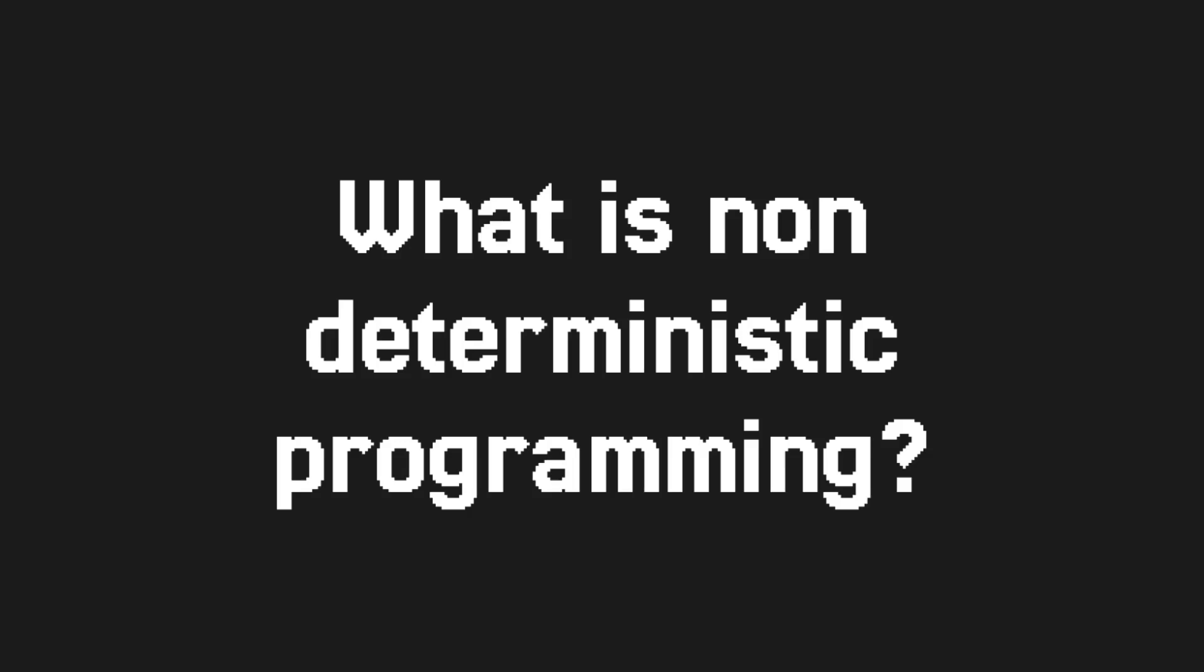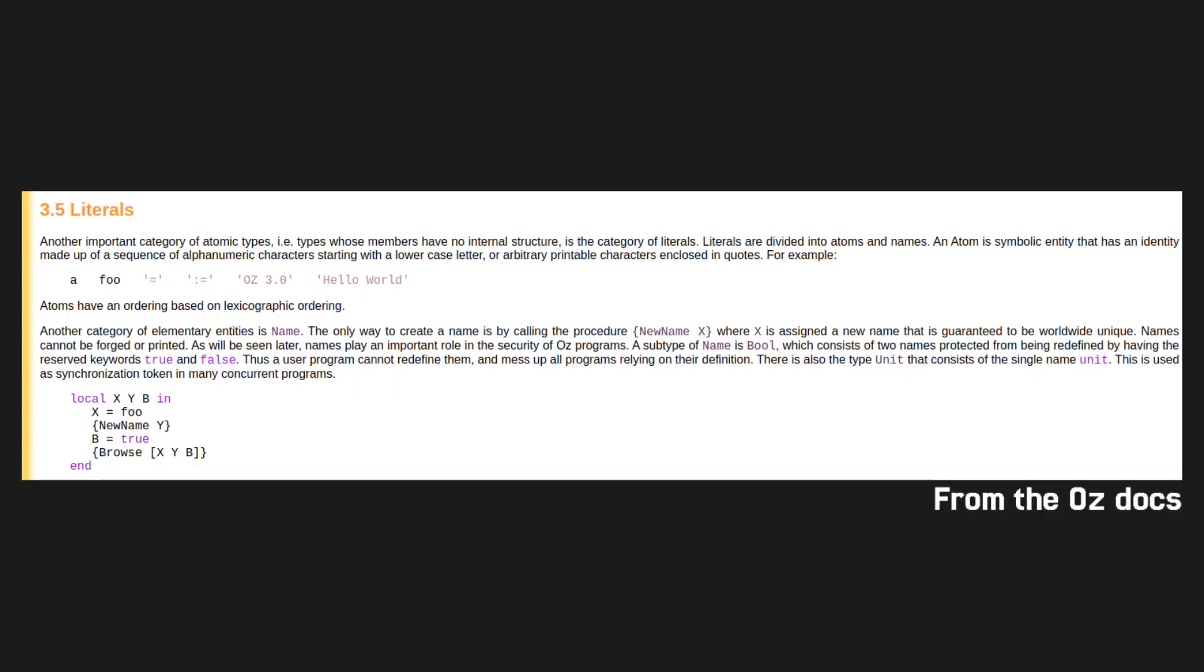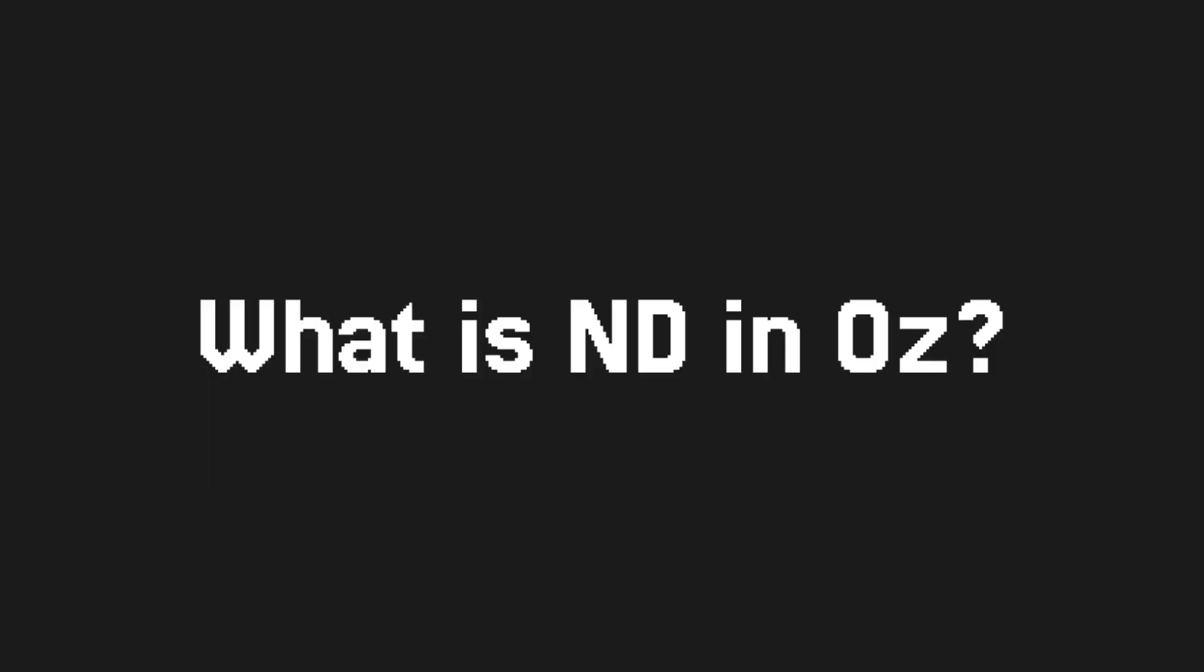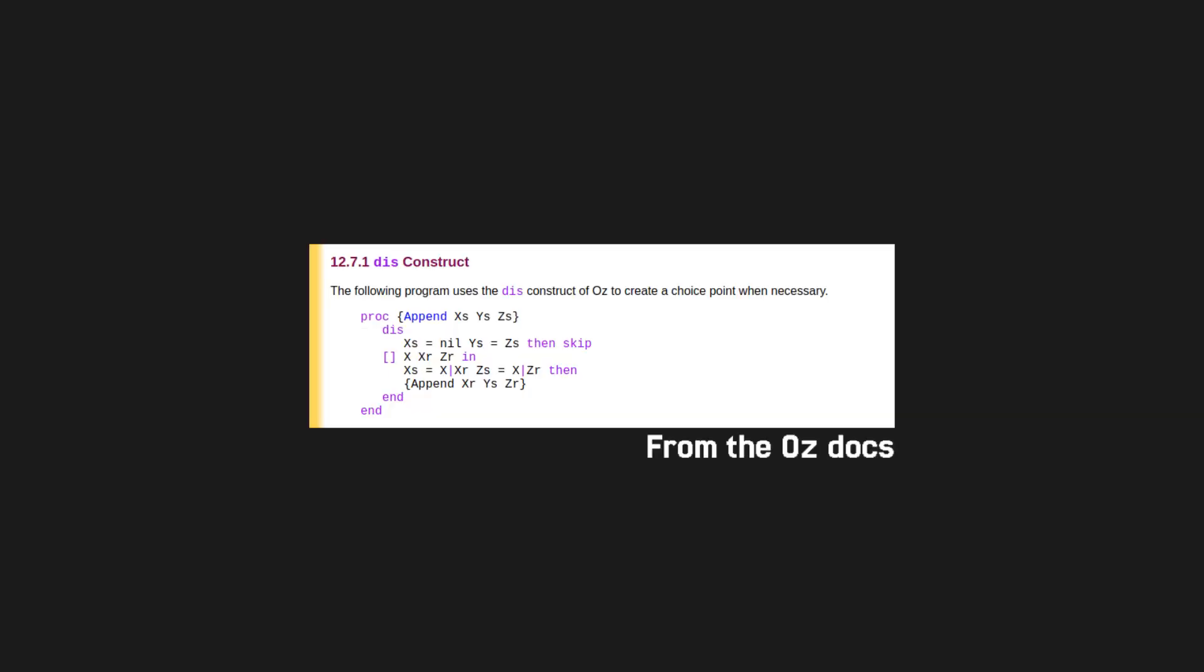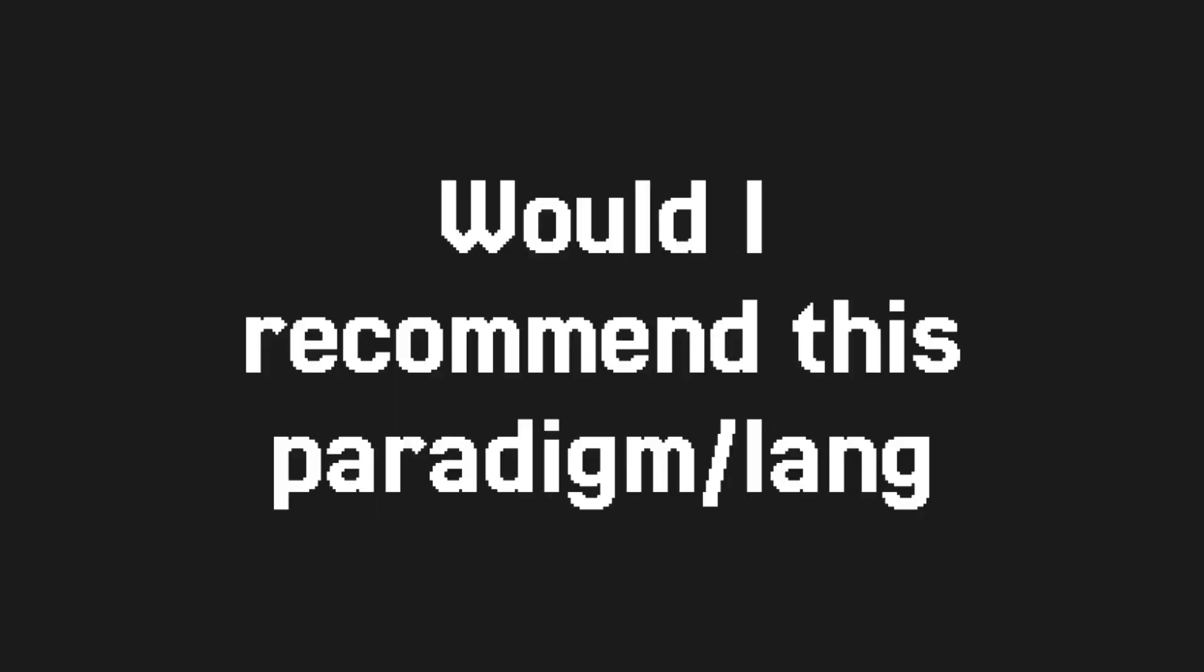The compiler decides which of these alternatives the program will take. I'll call it ND programming from now, because the name is too long. Oz without ND programming is actually fairly understandable. It reminds me of Lua. But I want to talk about ND, so here's how Oz implements it. For ND, the most important thing is the choice keyword. You use it to specify that the compiler would need to make a choice at this point. But simply put, ND is just runtime control flow that the developer gives over control to the compiler.